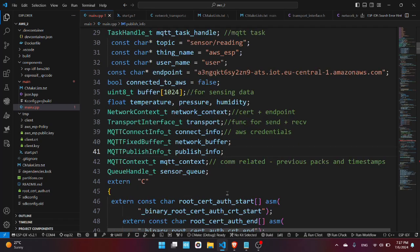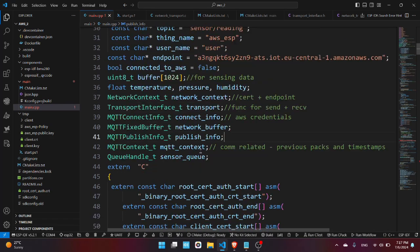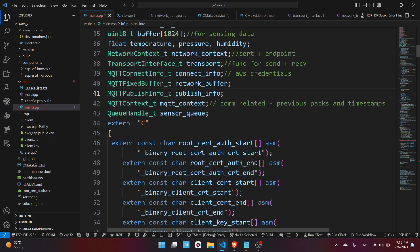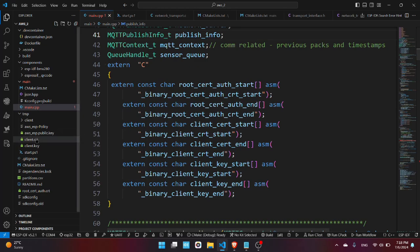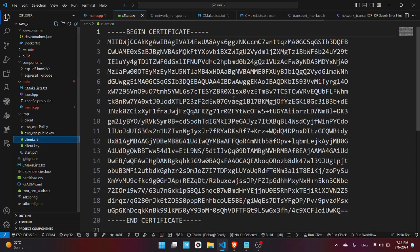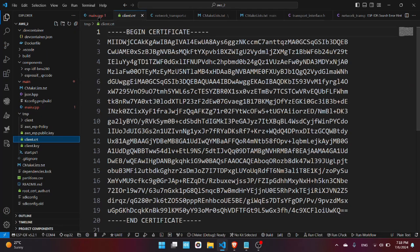A queue handle for the sensor data because we will be using the FreeRTOS environment. We will have a task that is constantly reading the sensor data and sending via a queue to another task. Now we have here the char pointers to the certificates. We have here assembly commands which are just the linker symbols which hold the start and the end of every certificate. Because why would we do that? Well, if you look here in the certificate it's pretty obvious that we cannot store that directly as a string into the project because that would be too complicated. So we have to store it directly into the executable.